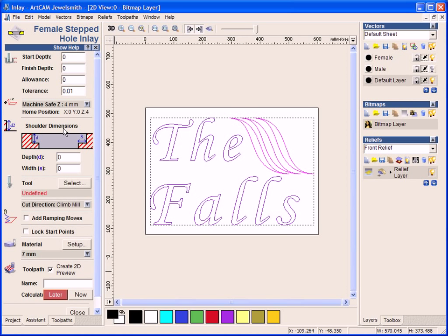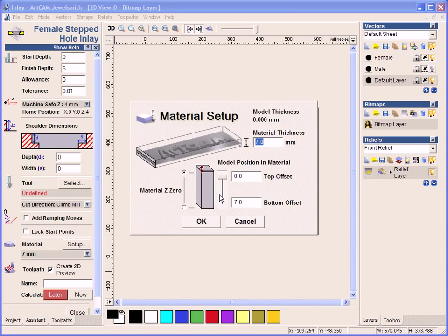And in this section here, I can then put in different values. So the finished depth, I am going to select as 5mm. So I am going to set my material up to be 5mm as well.